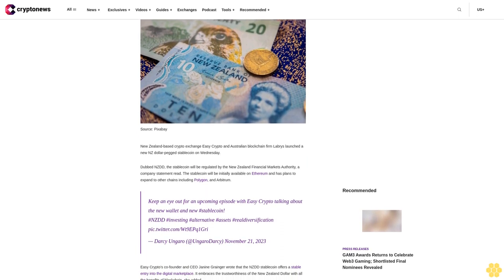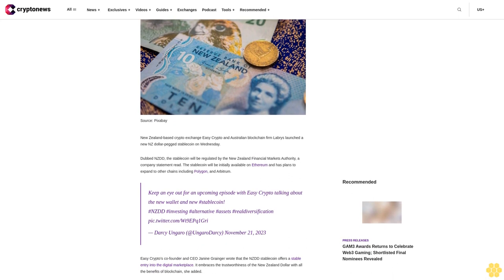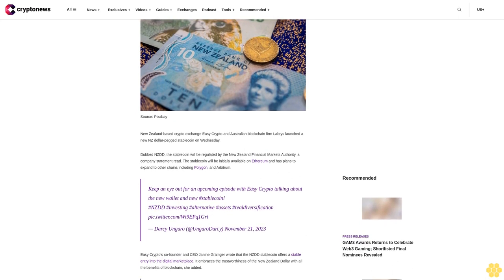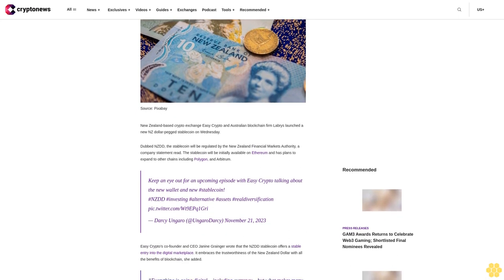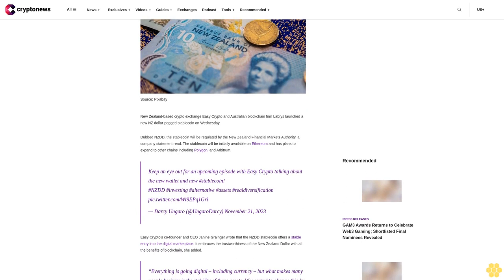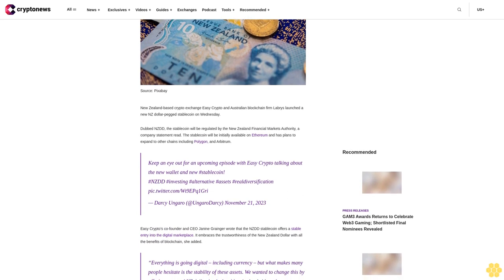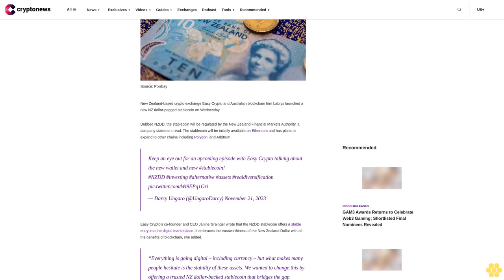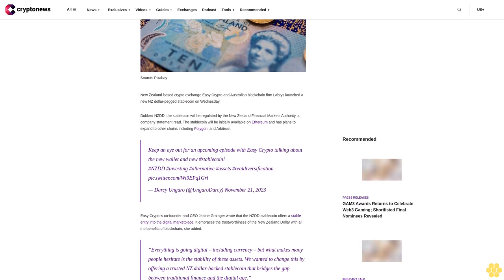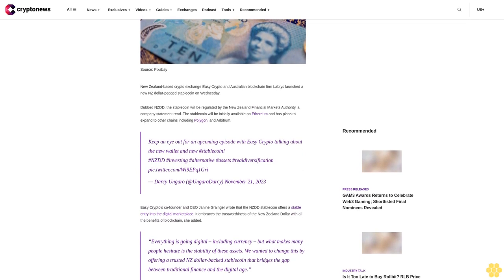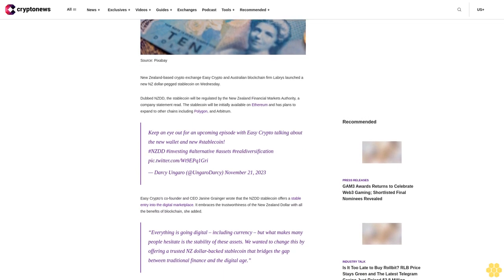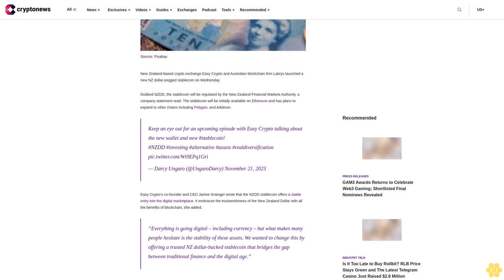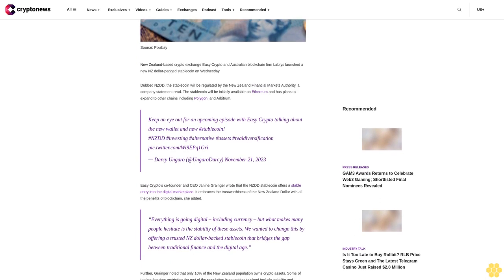New Zealand-based crypto exchange Easy Crypto and Australian blockchain firm Labris launched a new NZ dollar pegged stablecoin on Wednesday. Dubbed NZDD, the stablecoin will be regulated by the New Zealand Financial Markets Authority, a company statement read. The stablecoin will be initially available on Ethereum and has plans to expand to other chains including Polygon and Arbitrum.